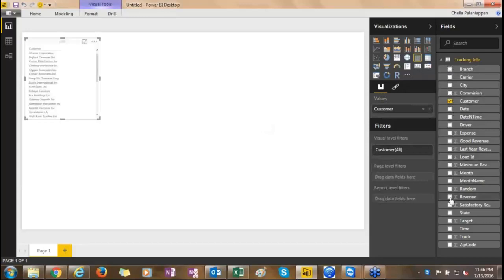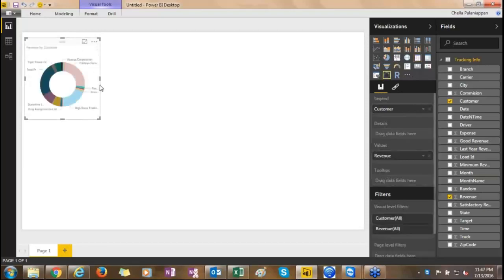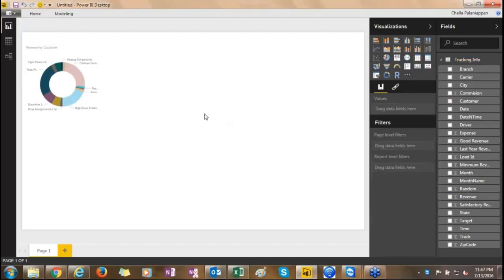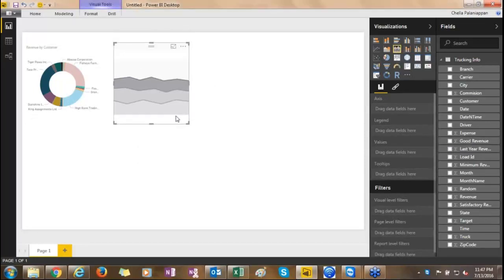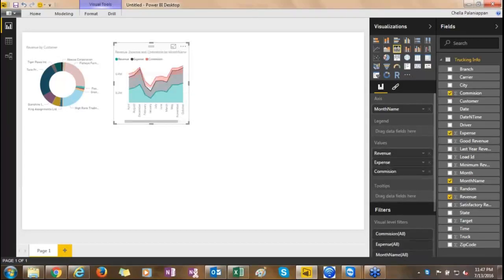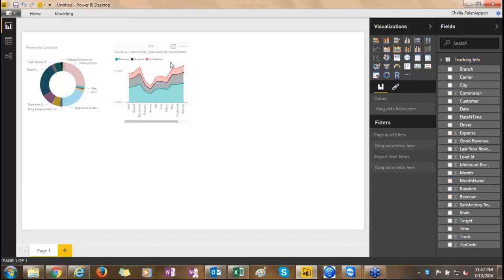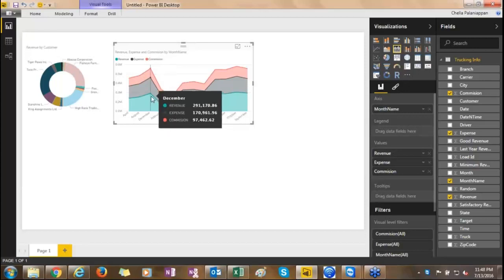Let's start with the customer and see the revenue information by customer. By default, without selecting any visual, it gives you tabular form data. I will do a donut chart representation. The next one is a stacked chart — it paints the area based on the measure you select, one on top of each other, against a specific x-axis. I've chosen month name as the dimension and will choose the revenue, expense, and commission measures. You'll be able to visually see whether expense is more with respect to revenue and how commissions contribute for a particular month.